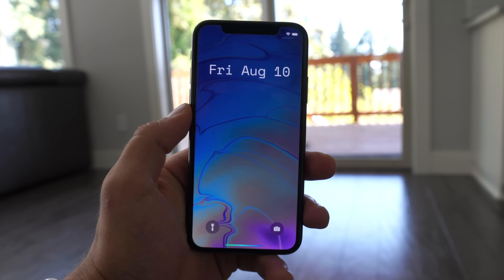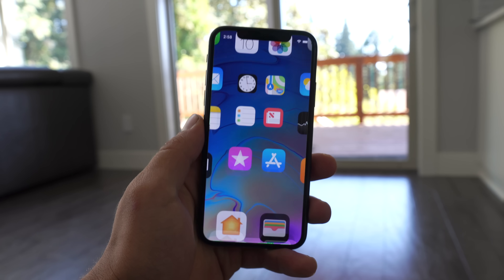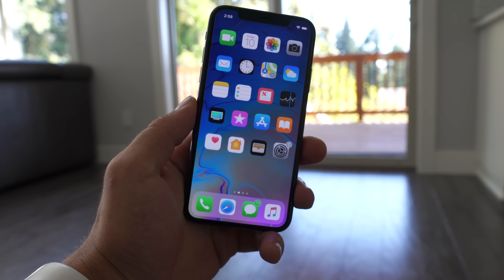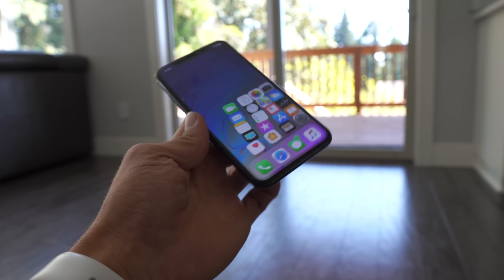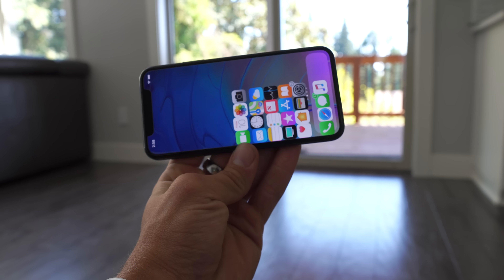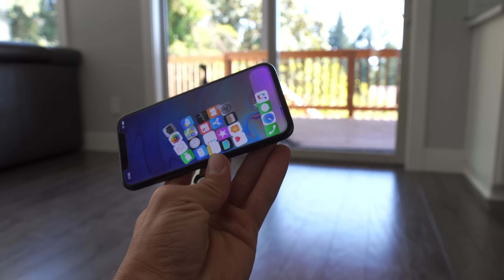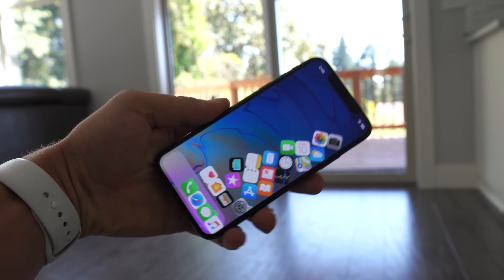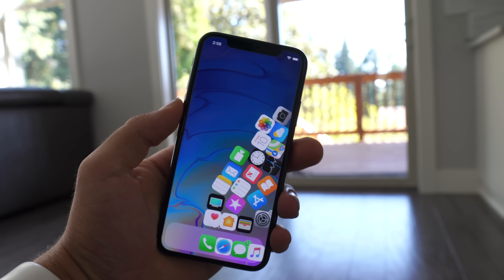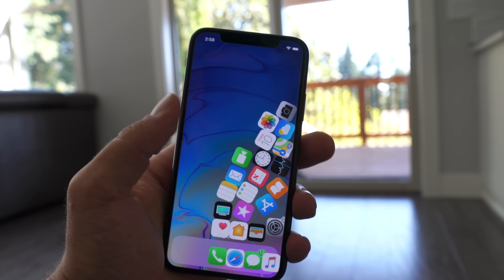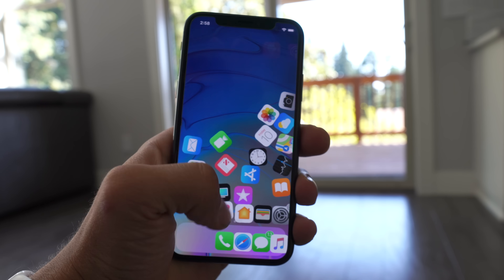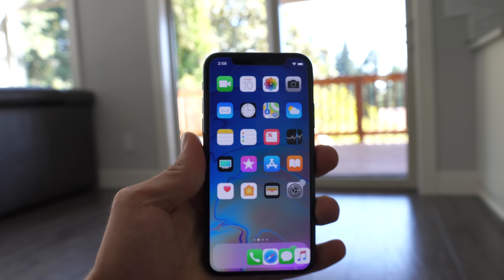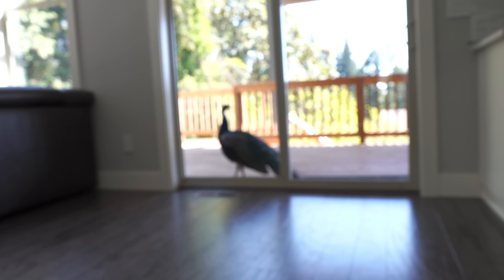Hey guys, I'm going to be showing you some crazy things you wish you could do on your iPhone in this video. There are a lot of new jailbreak tweaks that really expand the functionality of the iPhone in so many ways. Other than this stupid little awesome and fun little tweak, there's a bunch I'm going to be showing you here.